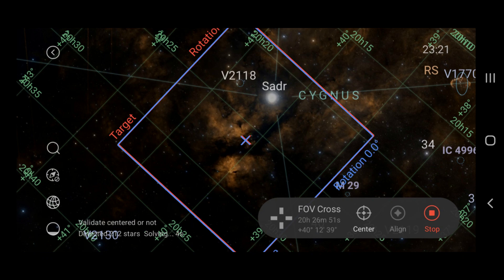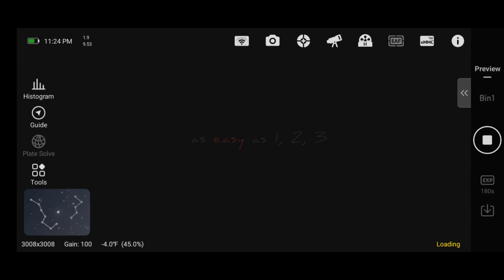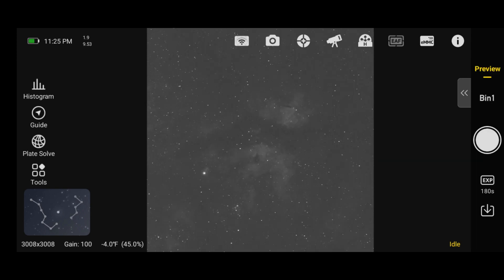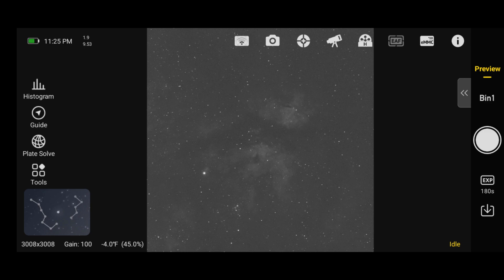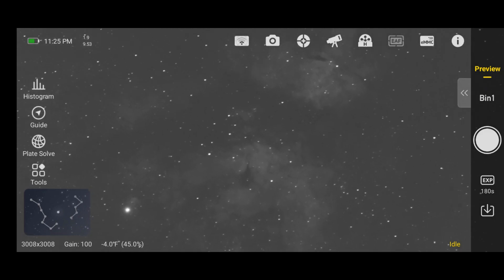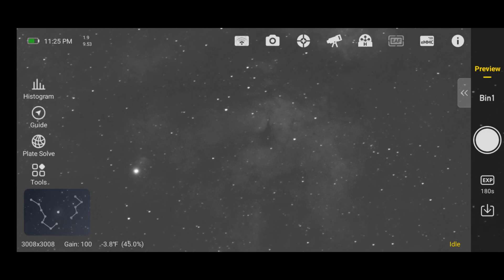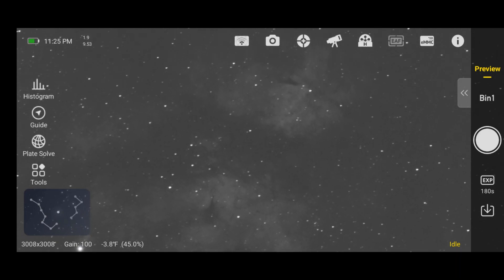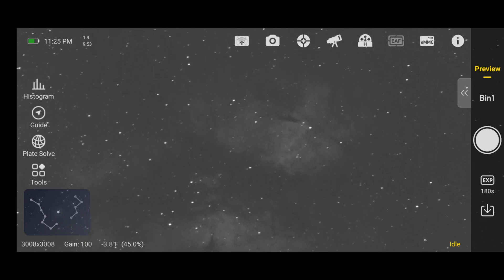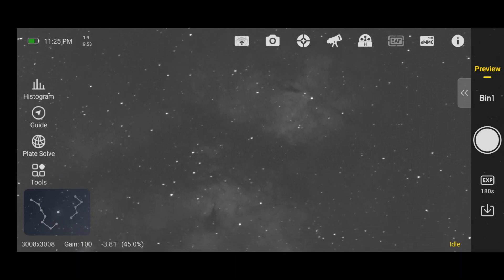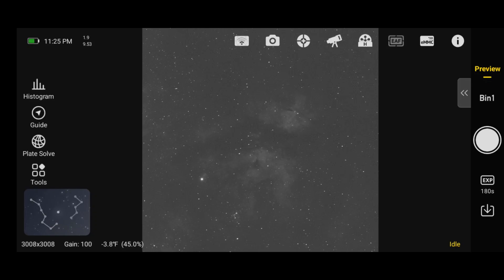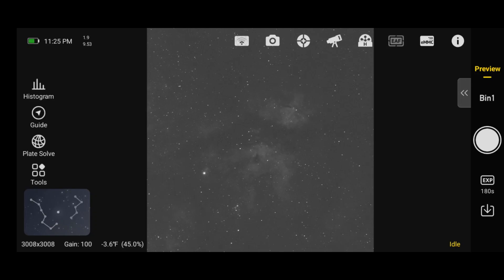Once you get your composition lined up, you can back out of this window, go back to your preview, and take a test photo. And as you would expect, there's the Sator region dead center. I gotta say, I was pretty impressed when this actually worked, because as we know in astrophotography, there's always something that goes wrong. The fact that this worked perfectly on the first try was pretty awesome.